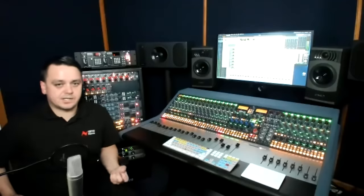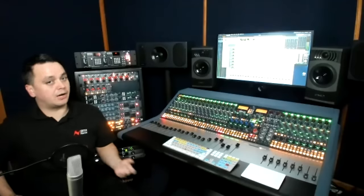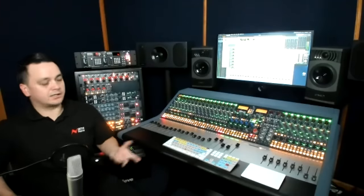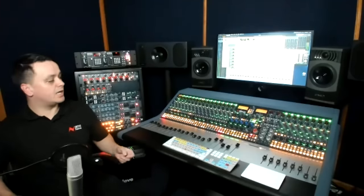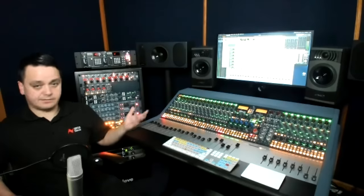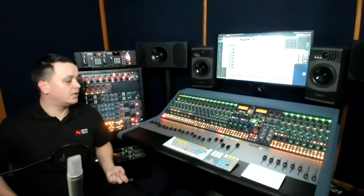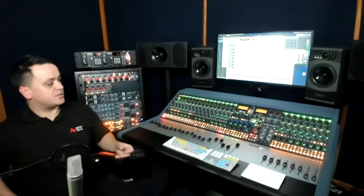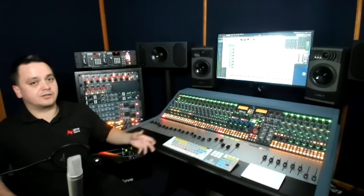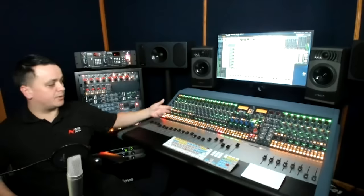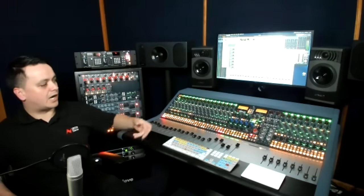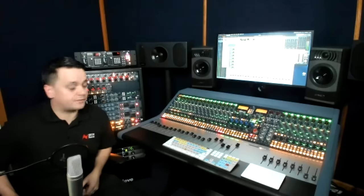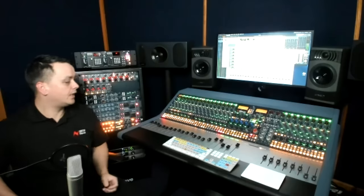Right. Well, the 1073s, they have their own input and output on the rear, so mic, line inputs, and then an output as well via XLR. So that allows you to patch that into any channel that you wish, into input B, or you can hard patch it into the audio interface if you want.